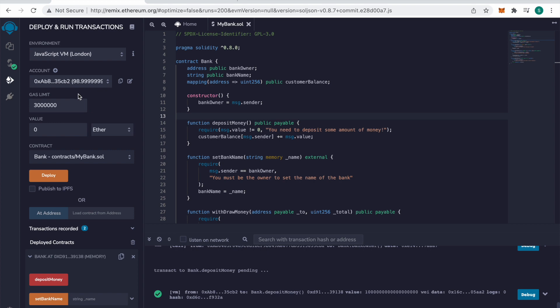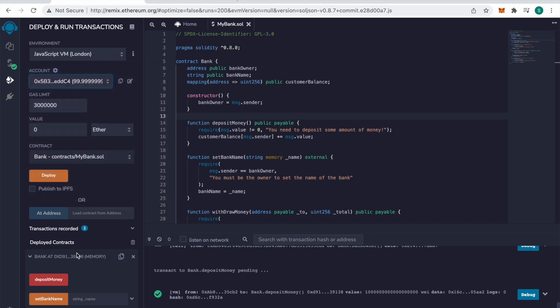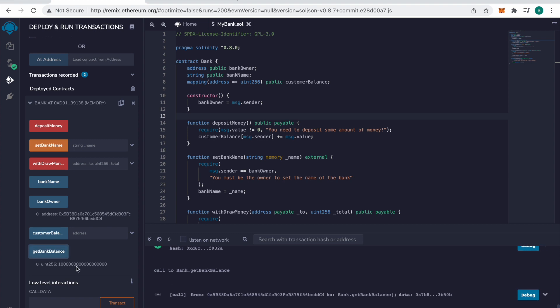And then if we switch back to our bank owner and look at the balance in the bank, we've got one-eighth.